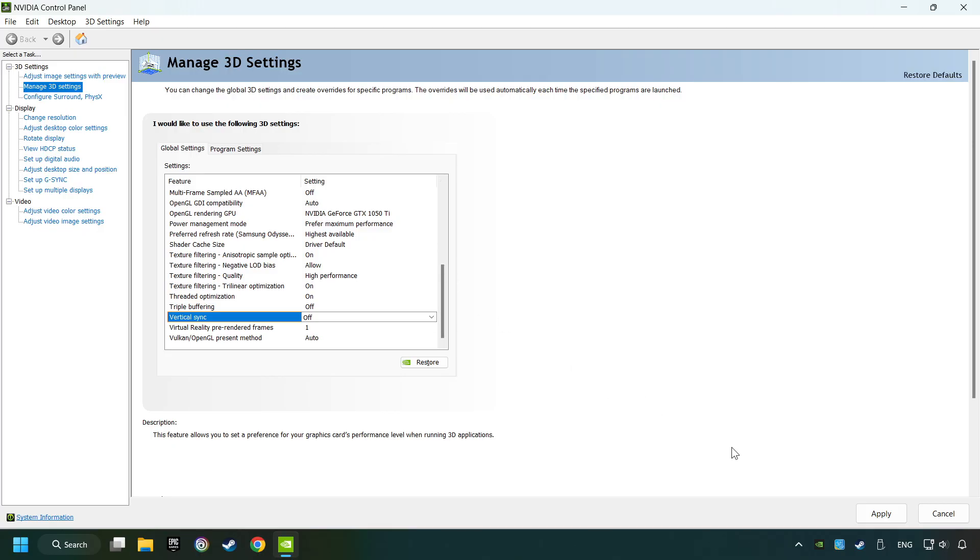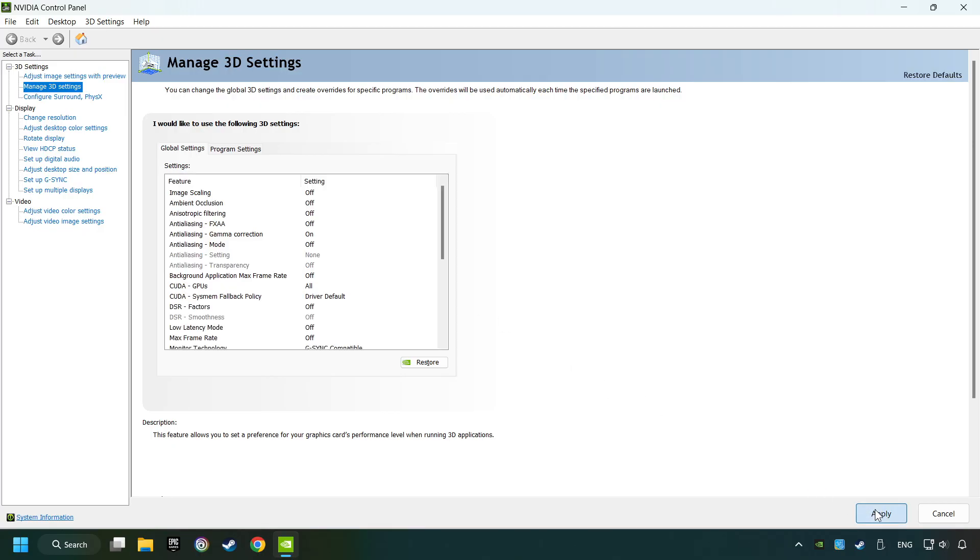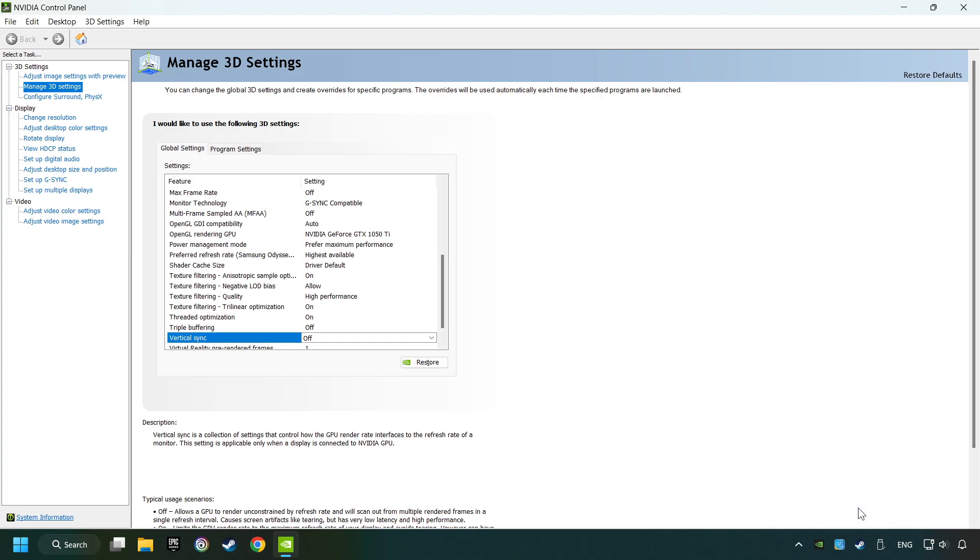Then copy the further settings and click the Apply button. After that, close the window.